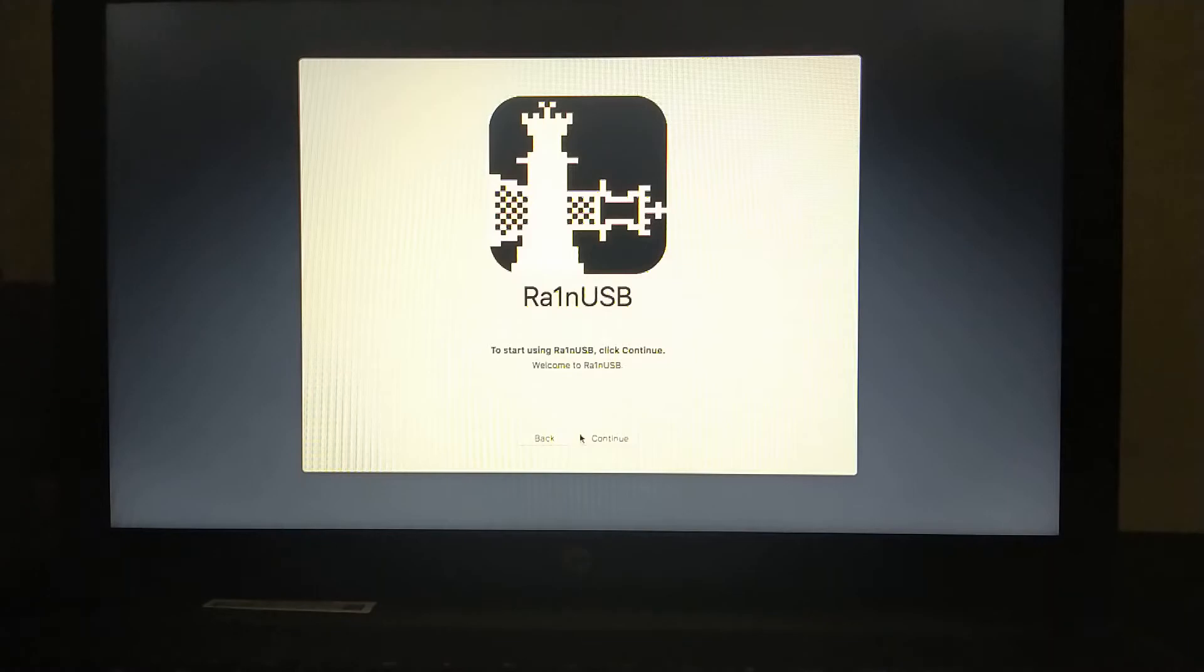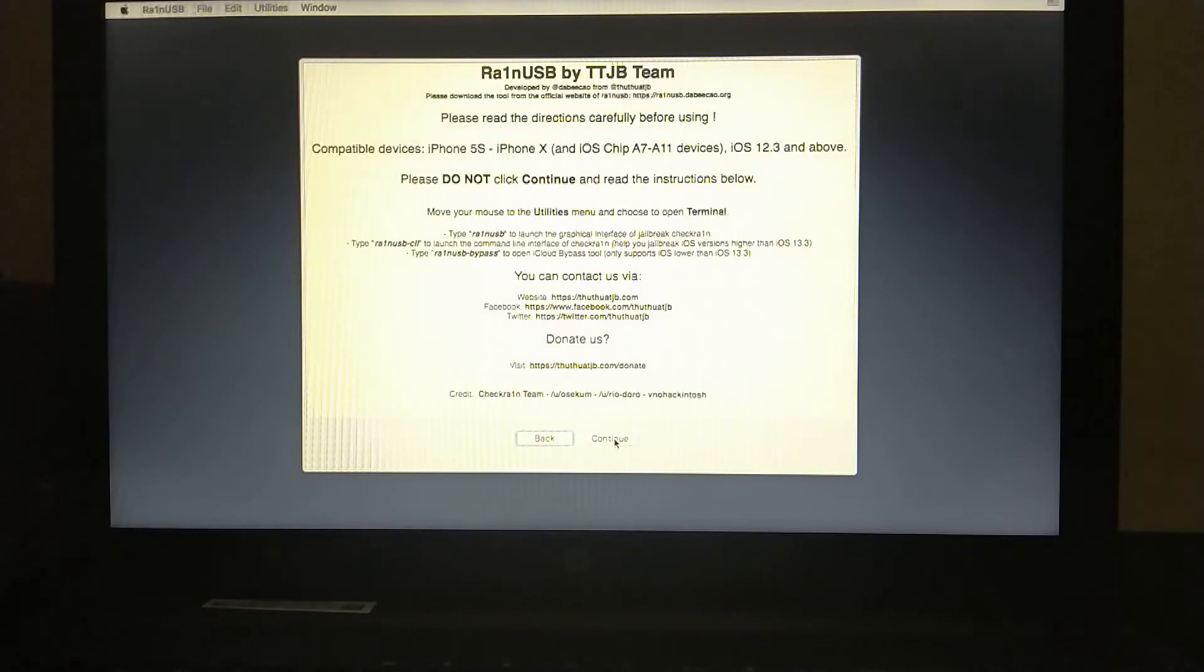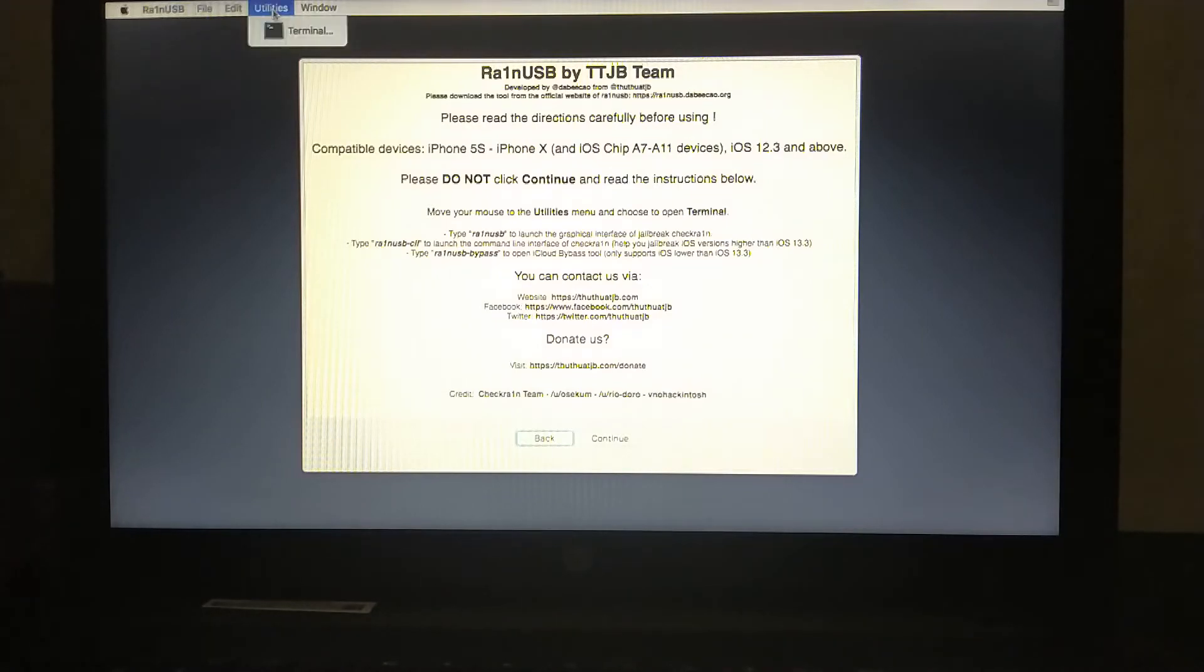You will see this dialog box. Click continue here. And then go to utilities up above terminal.